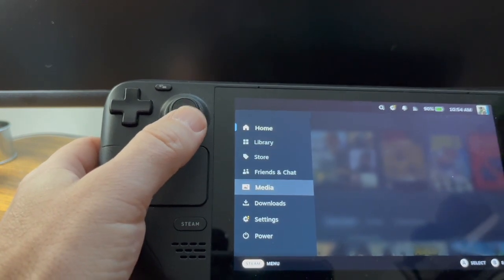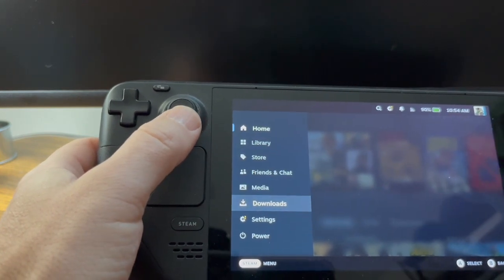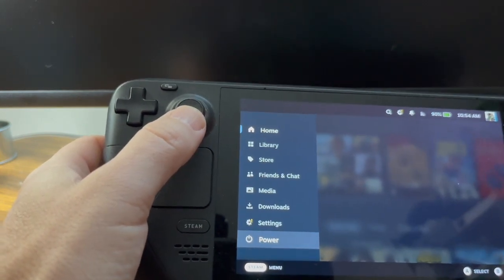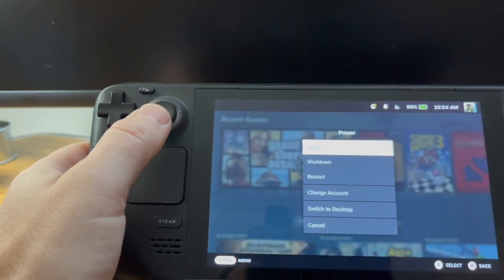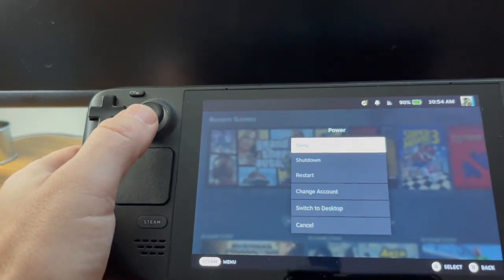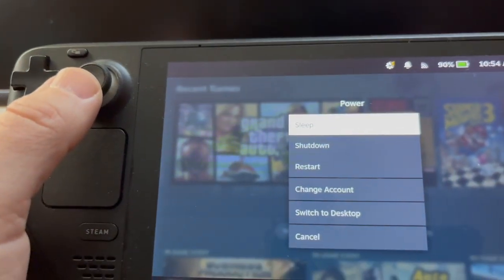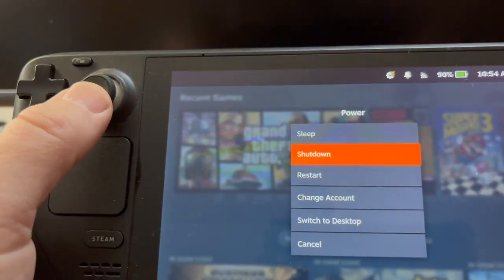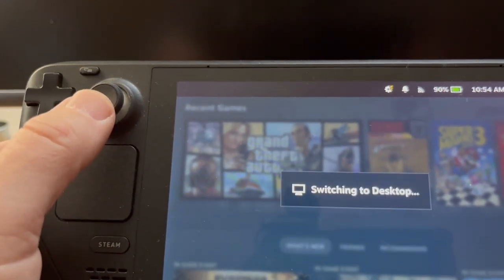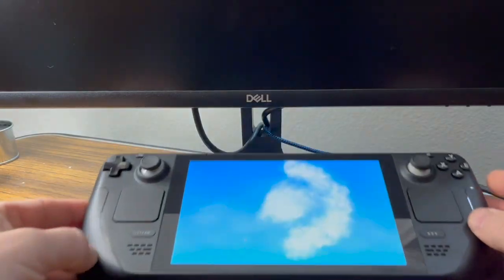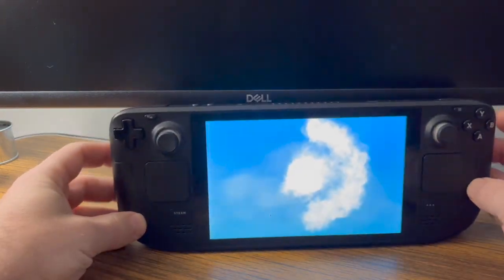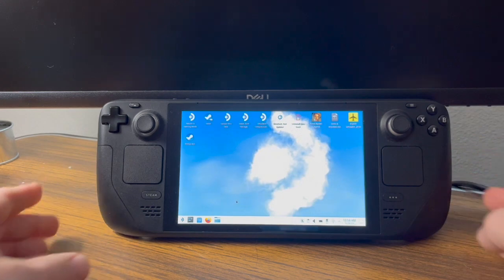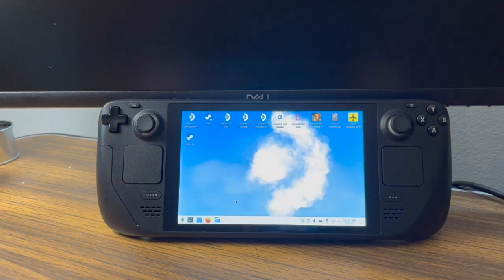So to get there, you click the Steam button, and you're going to go down to Power, and then you're going to select Switch to Desktop. When you're in desktop mode, you're in an OS where you can go on the Internet, use a browser, and get all you need for retro gaming.